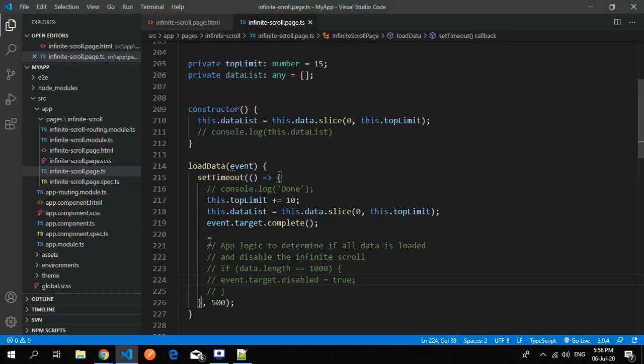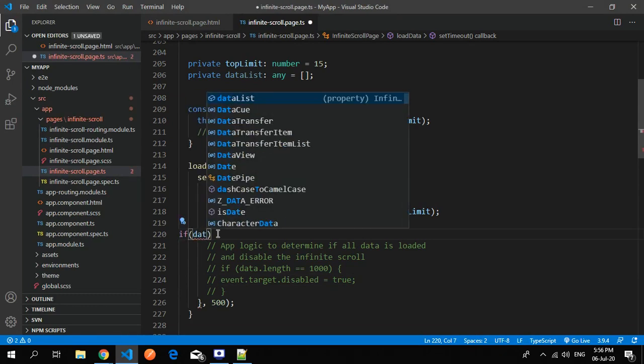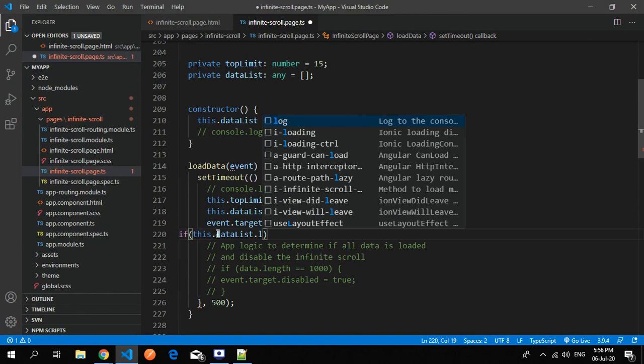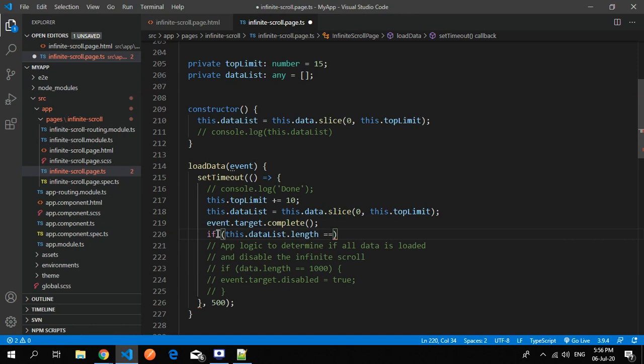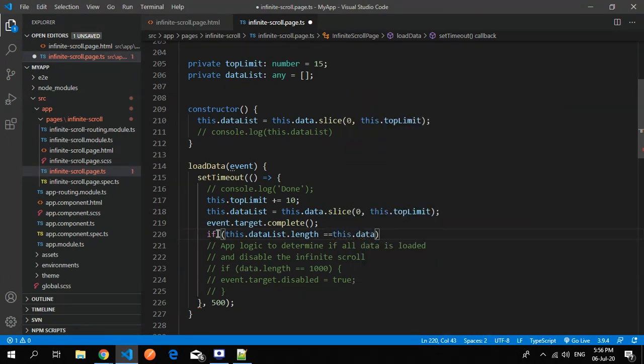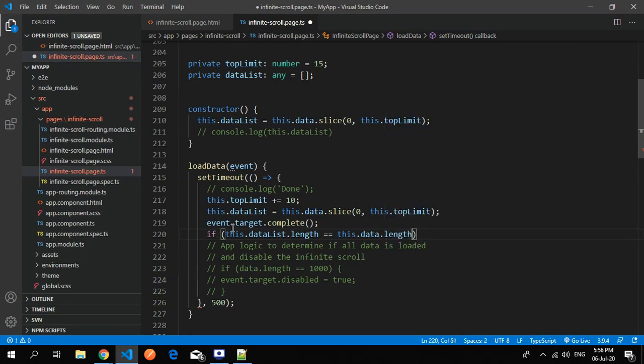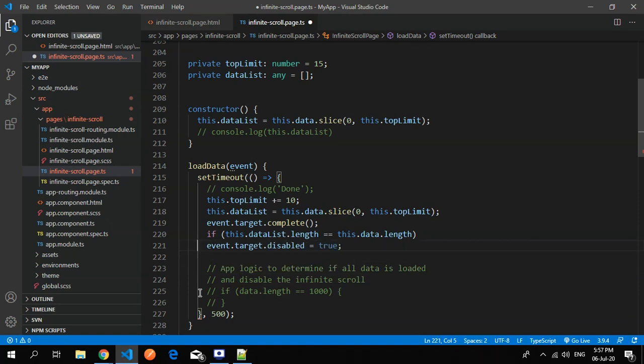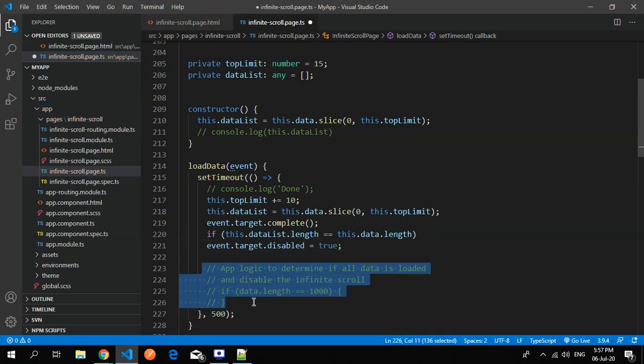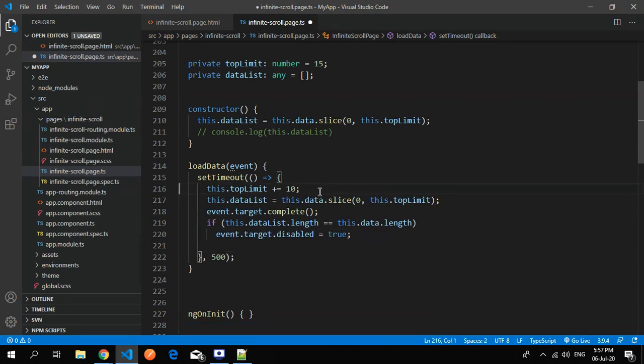For that I use a simple condition - if data list.length - this is in which we have shifted our original data to this data list. Now we are comparing this original list with the data list.length. Whenever these lengths are equal, so I want the event to be disabled and I just remove this thing. This is it. This is our logic.